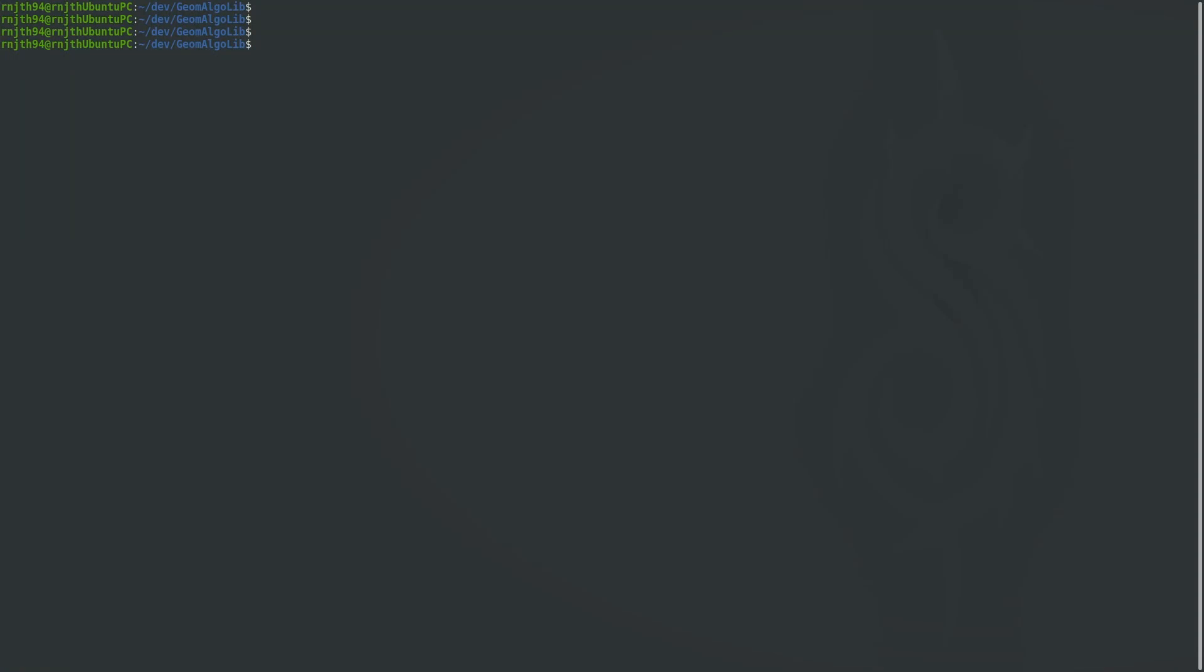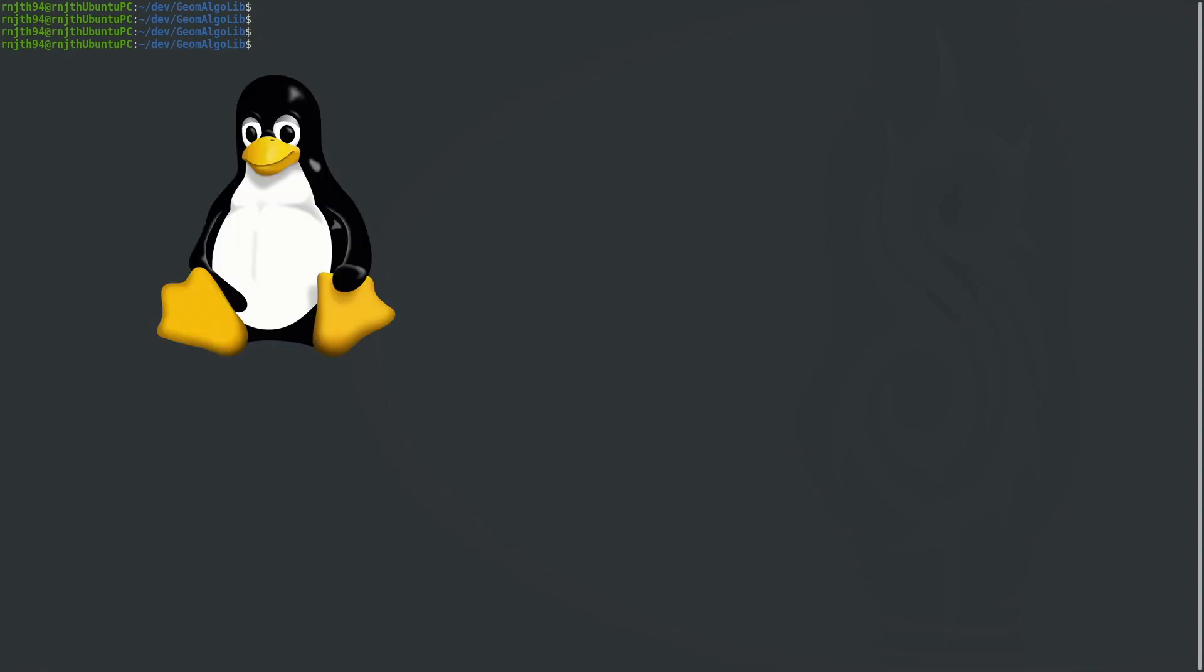Hi everyone, this is Ranjith back with another video. It's been a longer than usual gap since my last video and that is because I migrated to Linux.